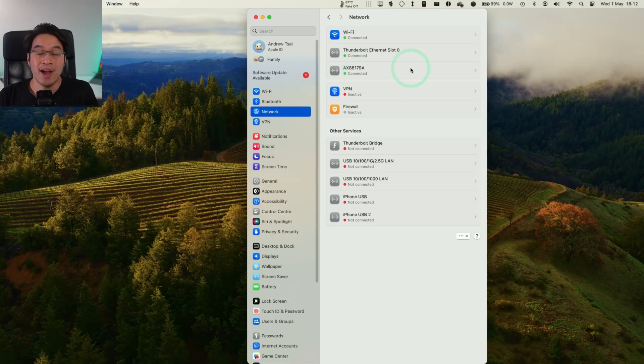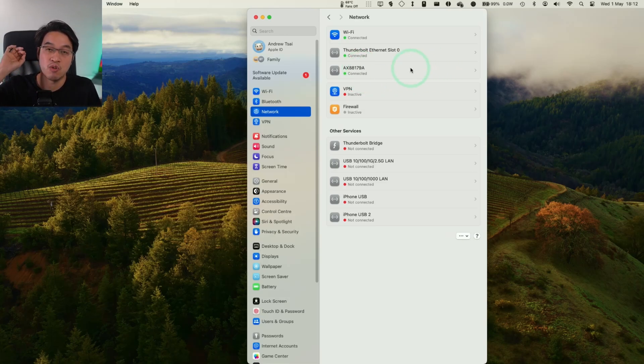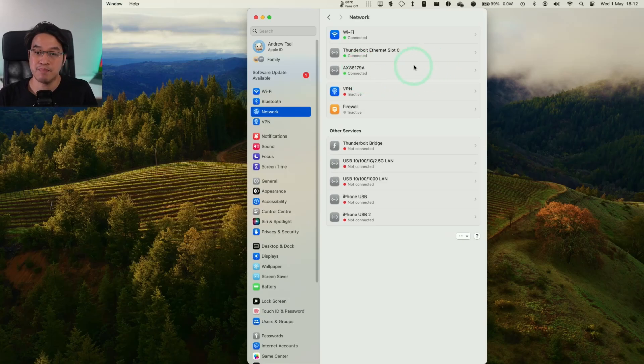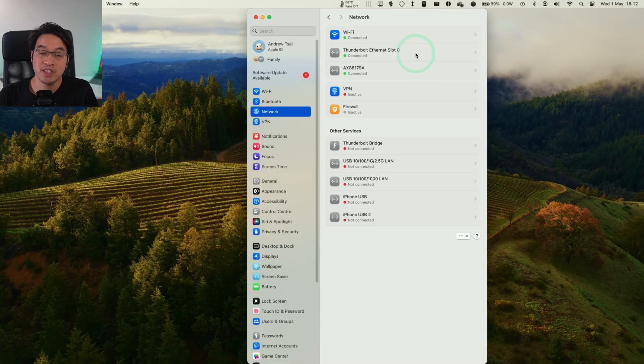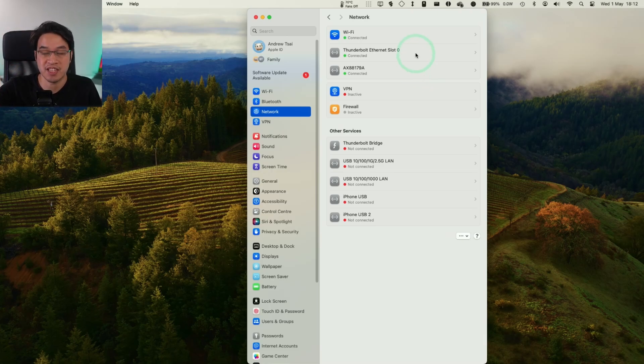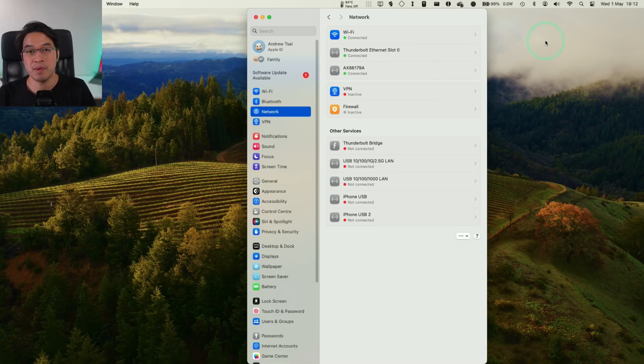Hey everyone, today I'm going to be showing you how to reprioritize your network adapters on a Mac. This is going to be useful if your computer is connected to multiple internet interfaces and you want to be able to change the order.